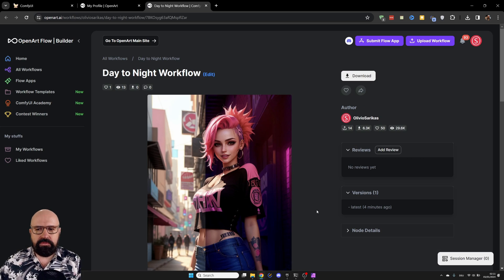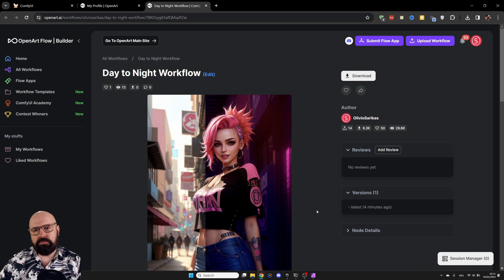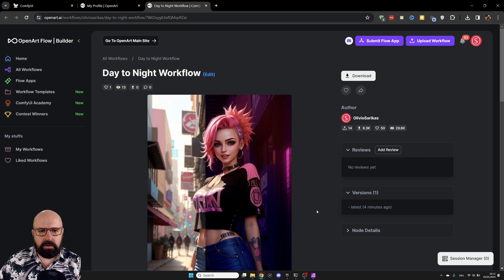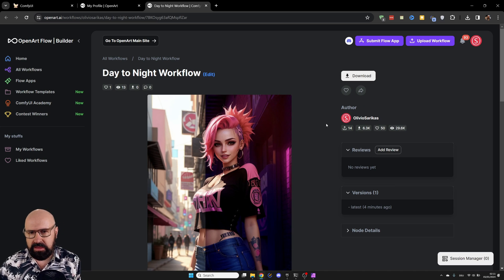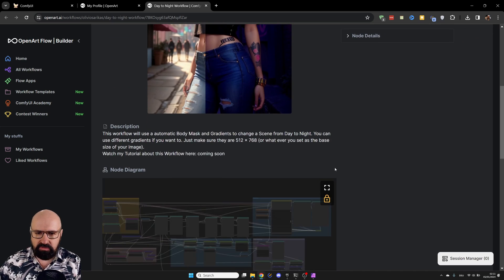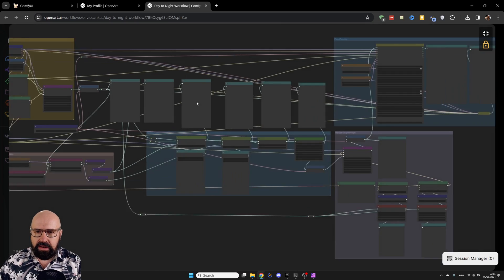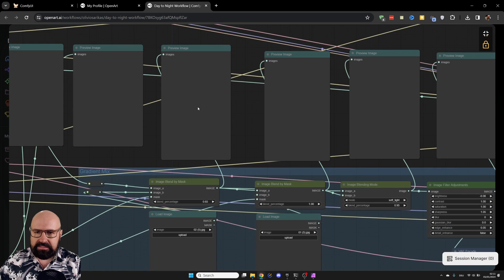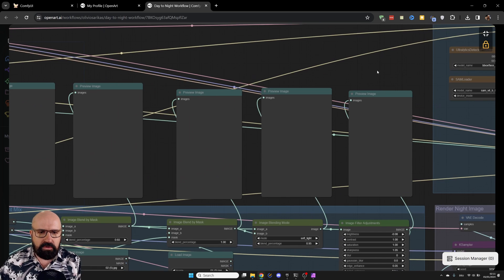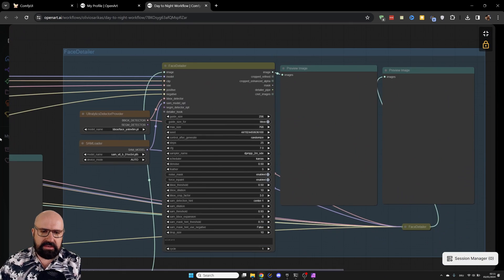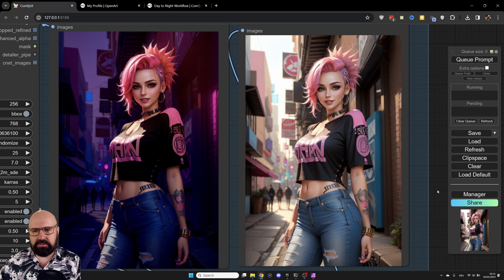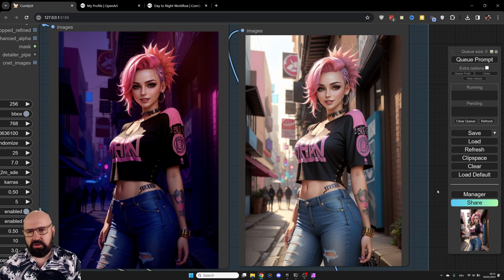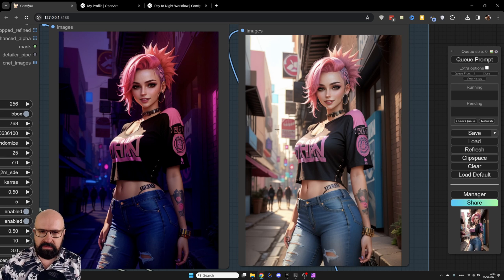And one more thing, you can, of course, download my workflow from OpenArt. There should also be an option here to run it possibly for free. So you can try that out. You can see the workflow. You can even look into it online and snoop a little bit around before you even download that. So let's get started with the concept here of what we are doing.